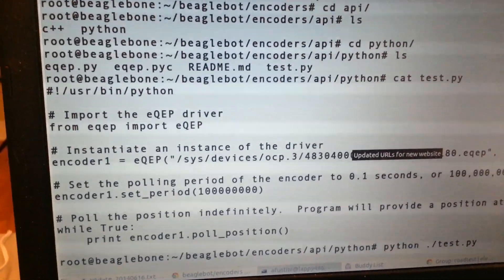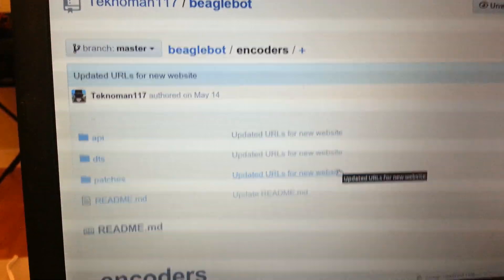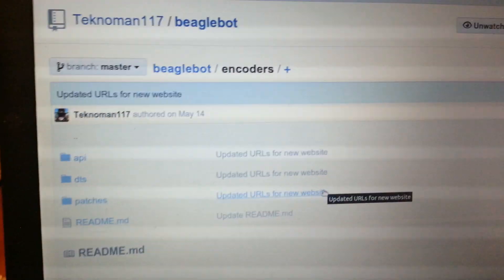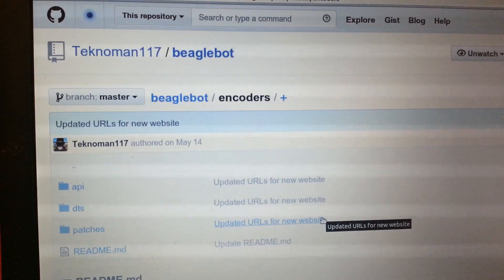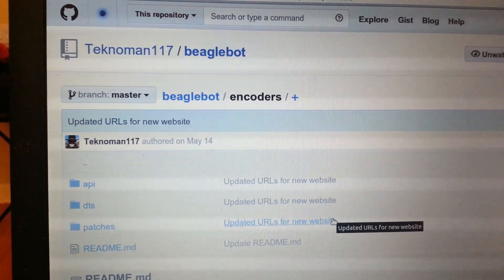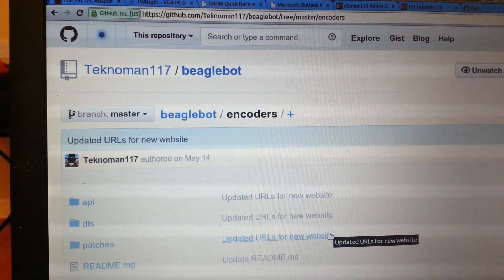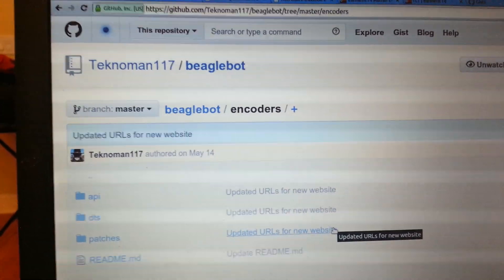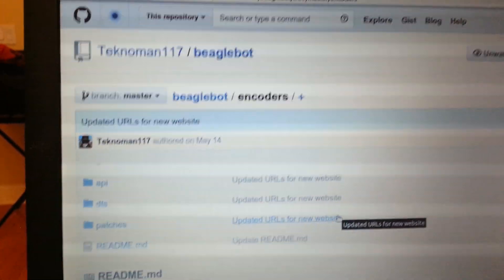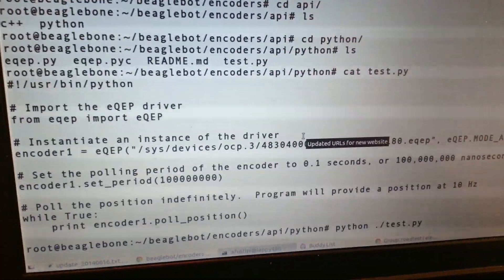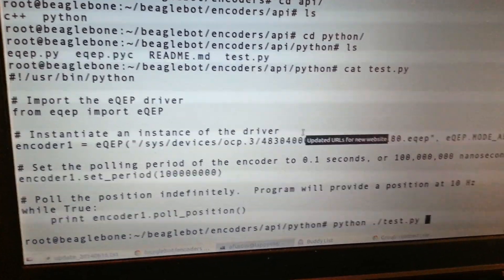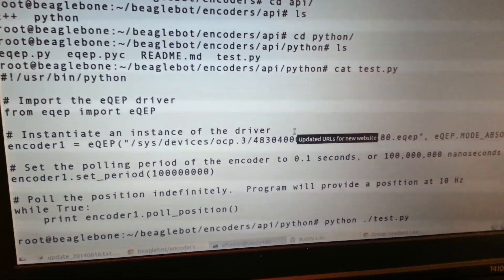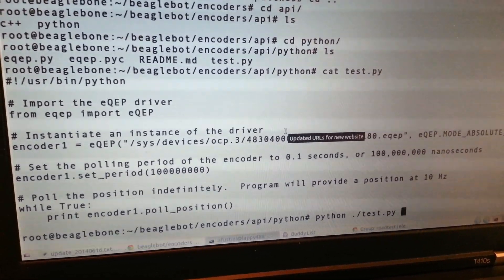So one last thing here. Nathaniel Lewis who wrote the, or he was also Technoman117, he also wrote APIs for Python and C++ that use the kernel module that he wrote. So you can find that on GitHub at Technoman117, I'll also link it to you from this video. But just wanted to show here one of the tests, tests the Python programs that uses his EQEP module. So very basic program, it just basically does what we were similarly doing from the shell, which is from within the Python module goes through and basically prints the current position.